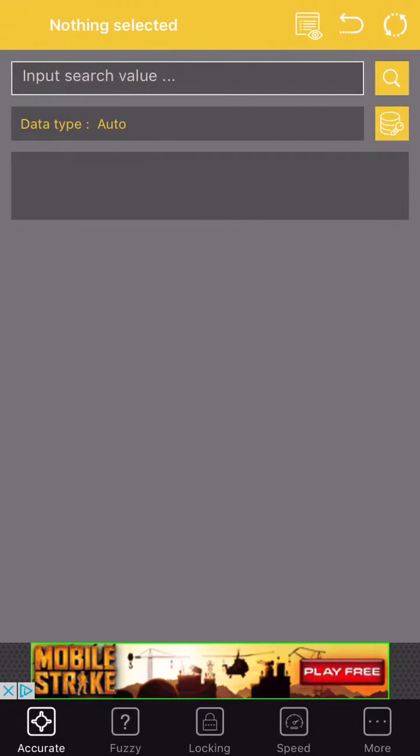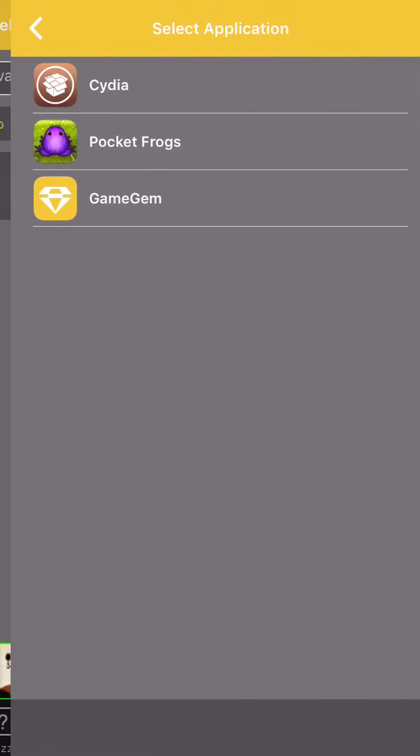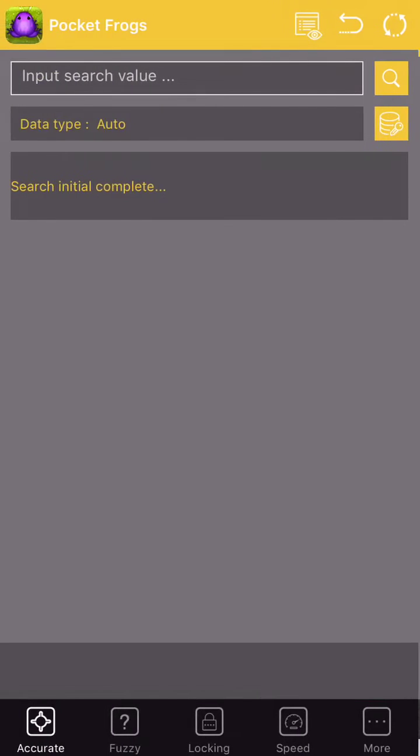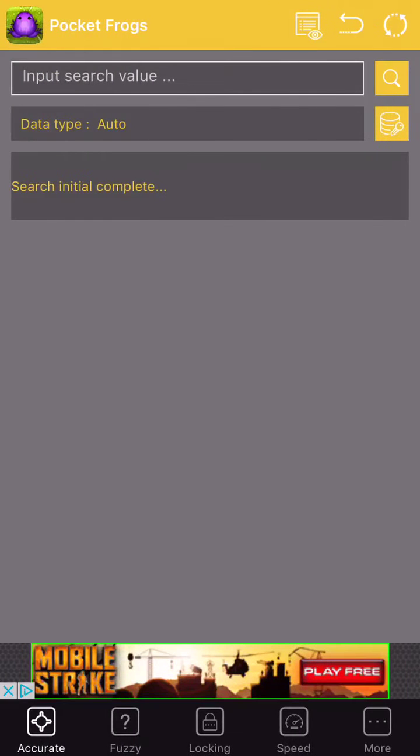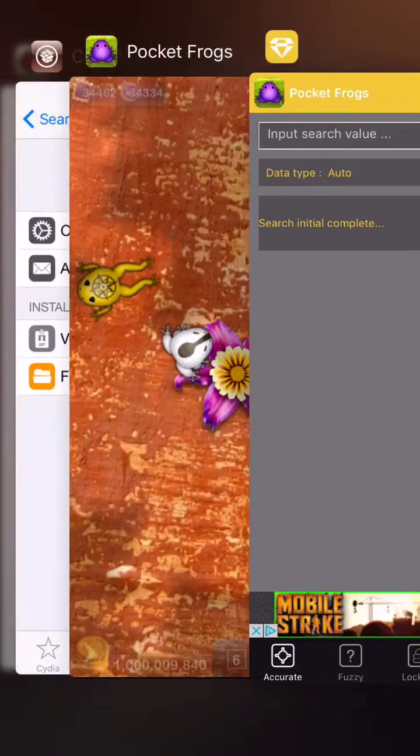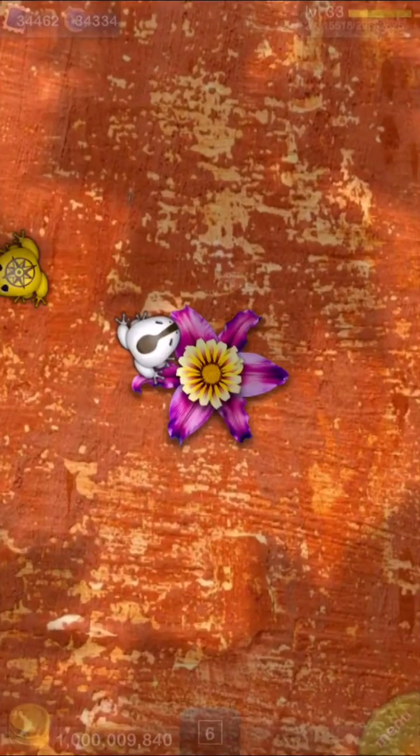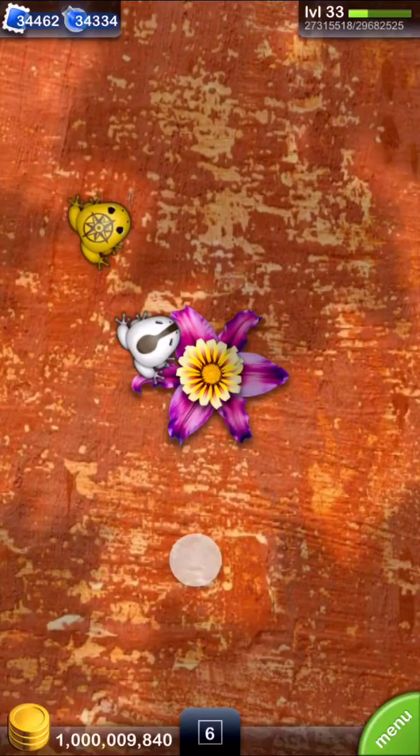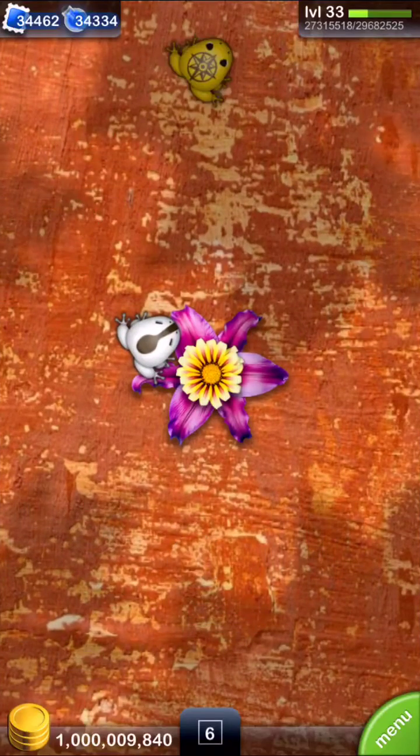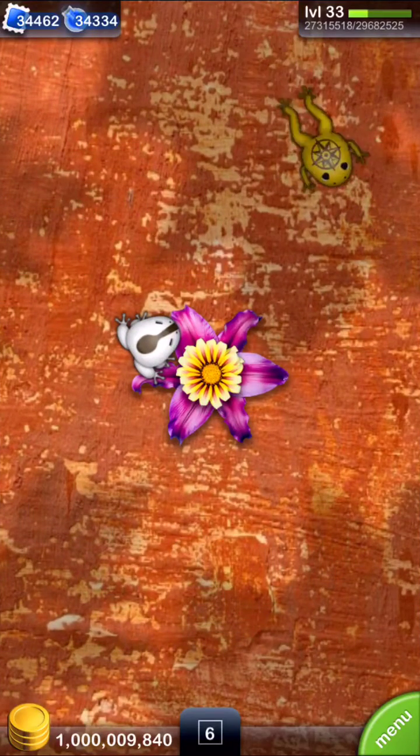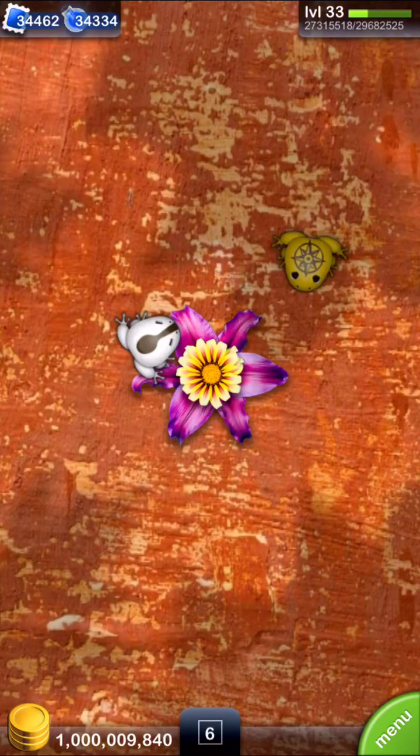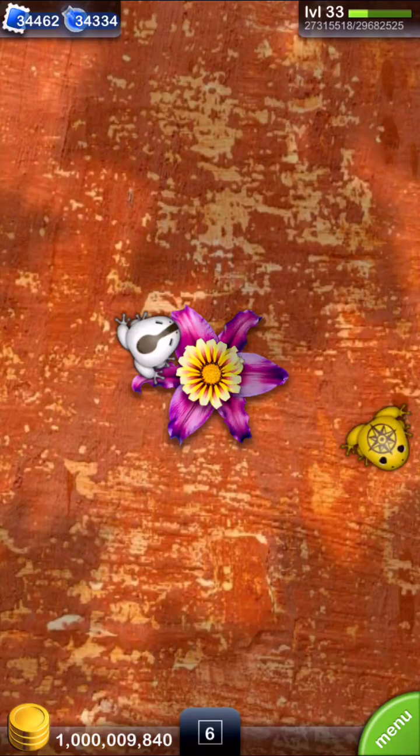The first thing you want to do is tap right up here in the corner. And then you want to select Pocket Frogs. And then you want to remember your value. So this would be 1,009,840.